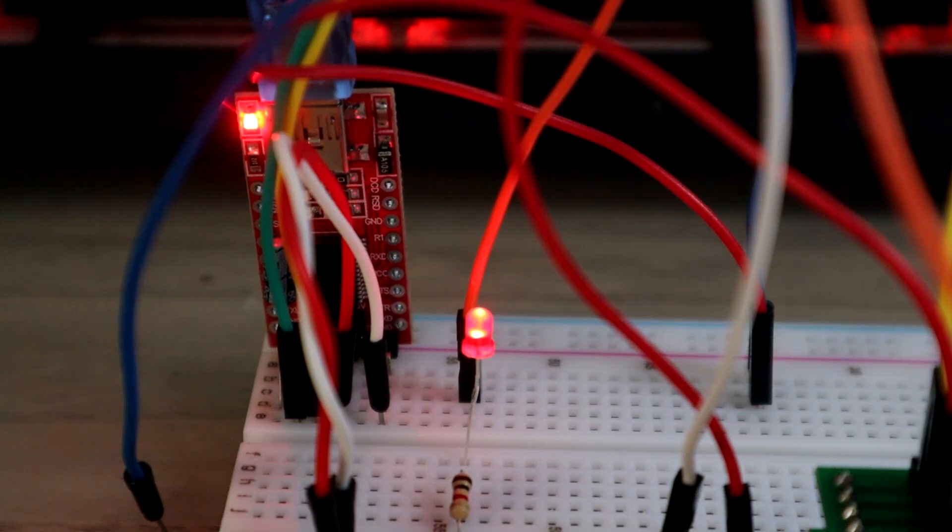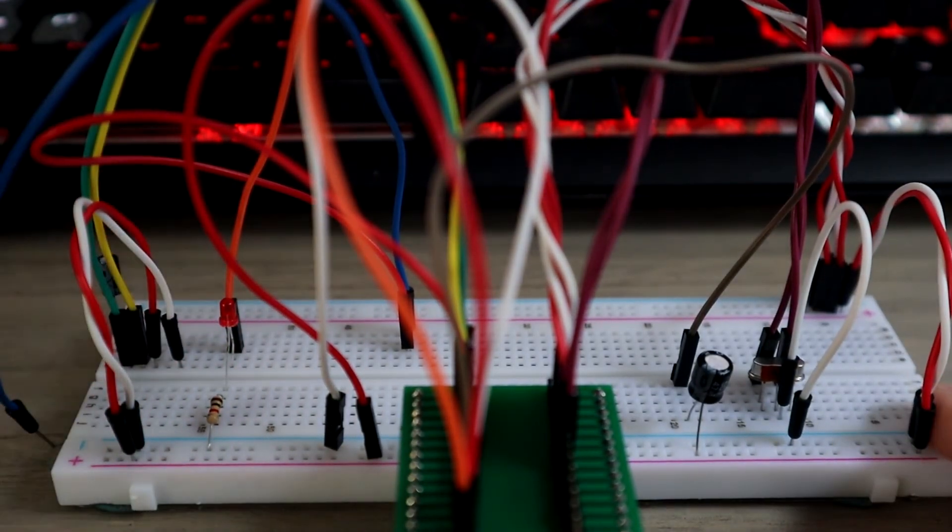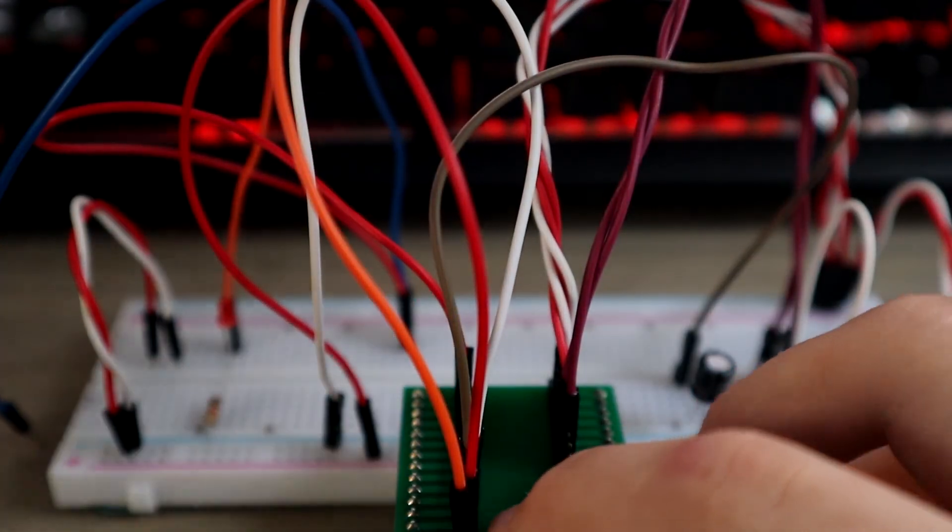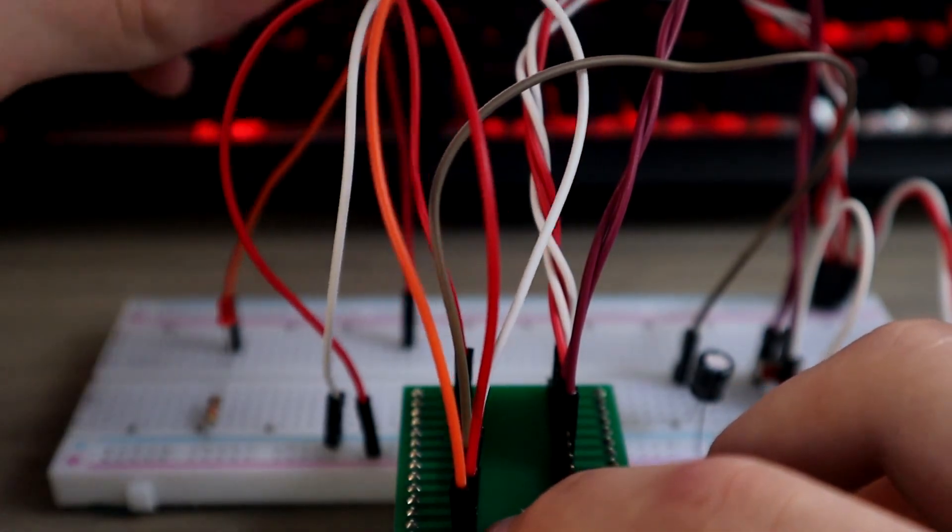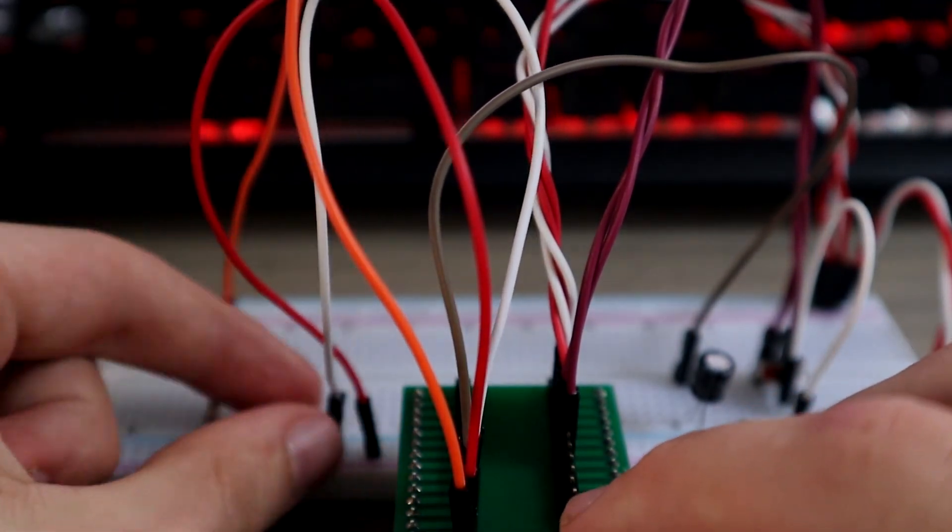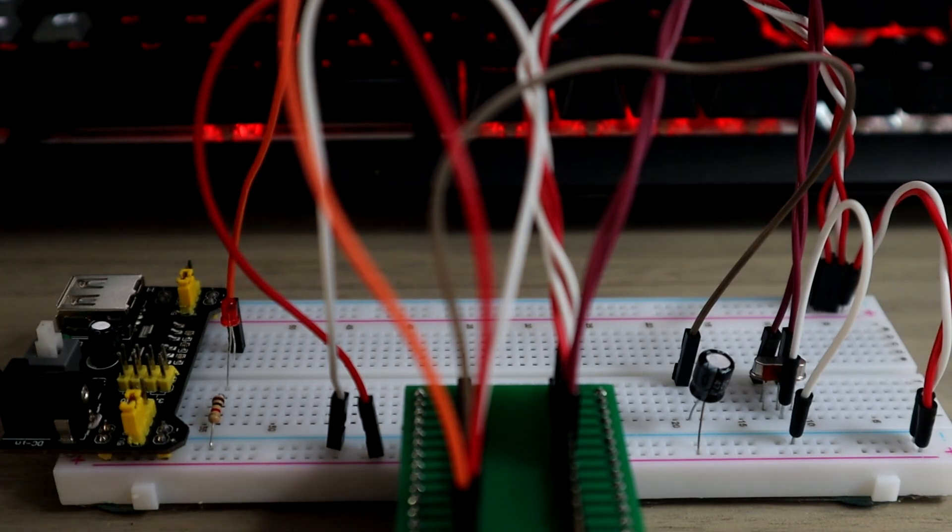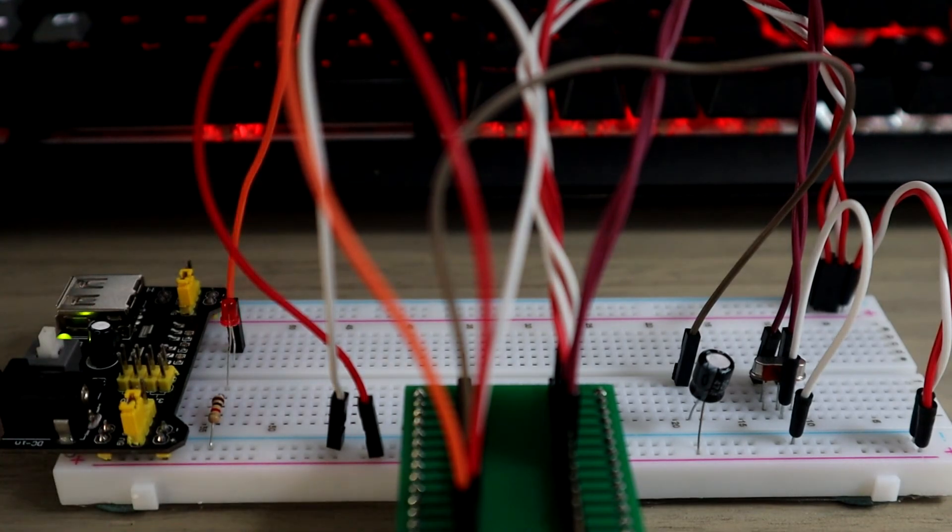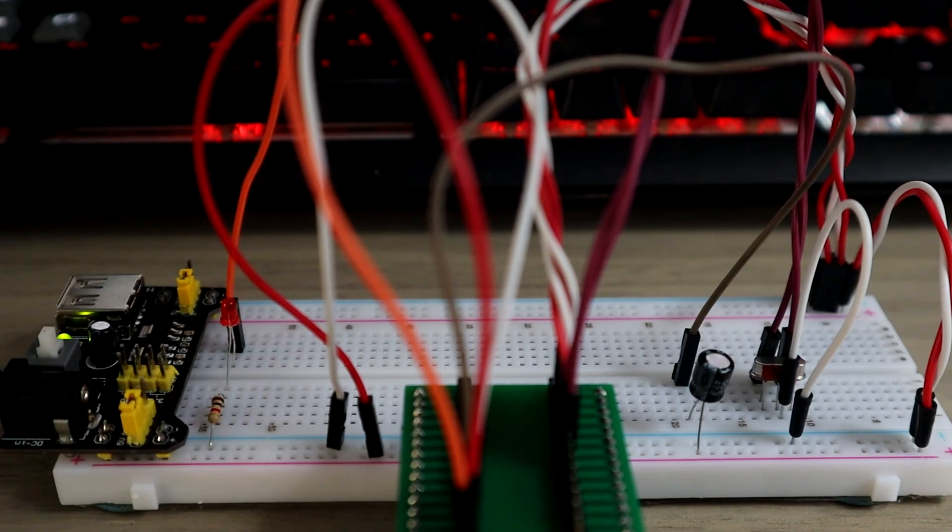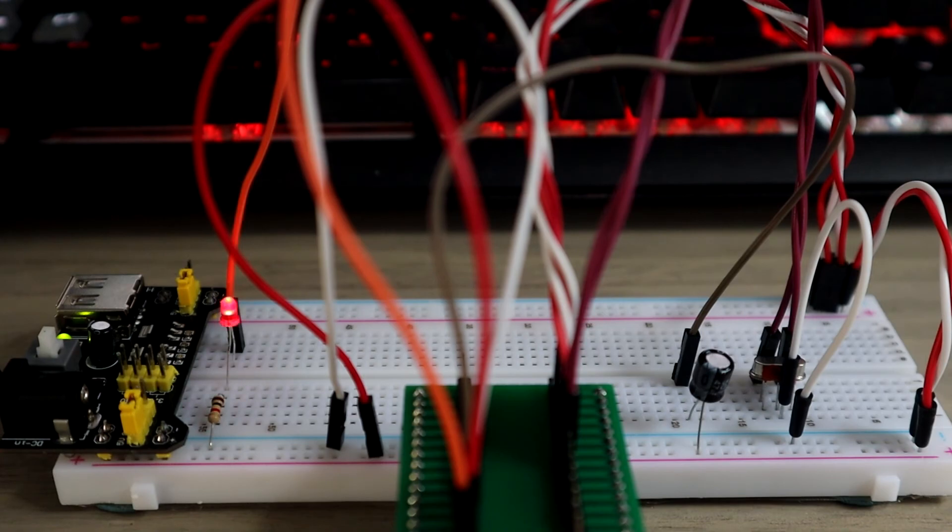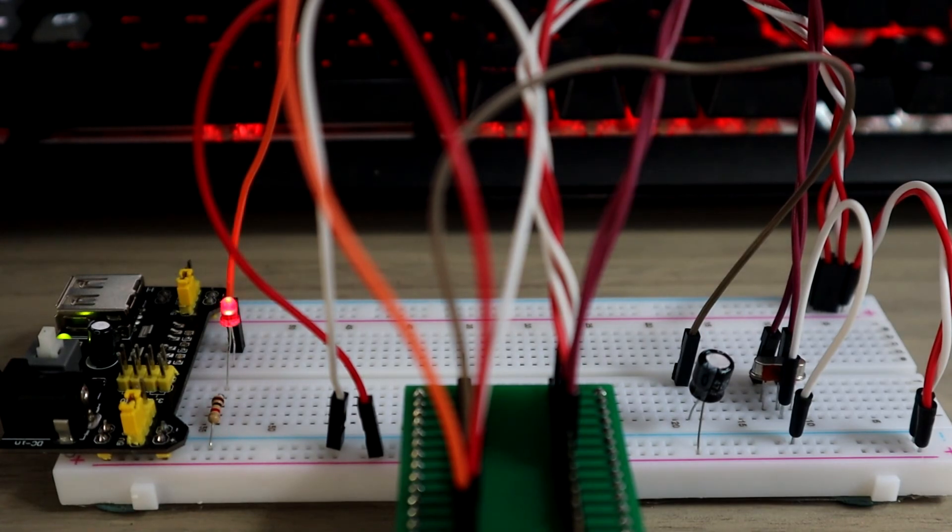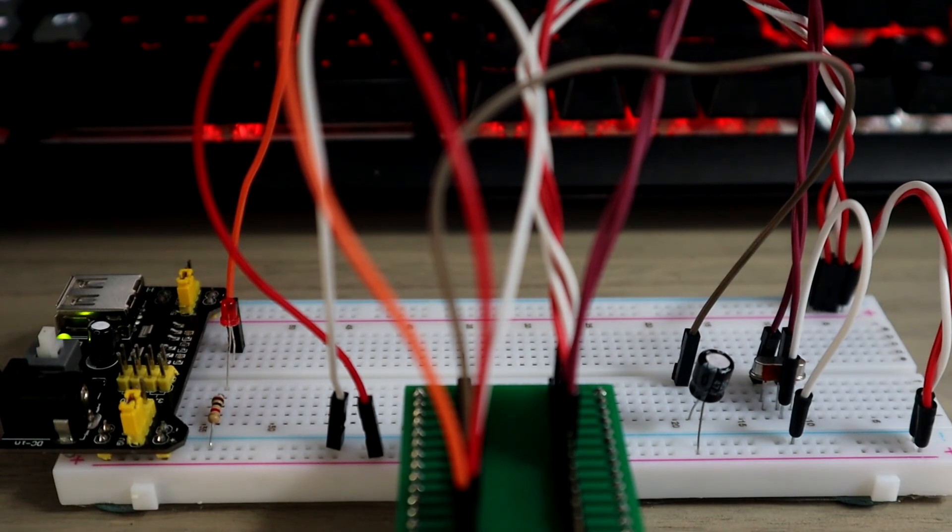And just to confirm that our code has been uploaded successfully, I've removed all of the FTDI module connections to show that it is just the essentials—the ATmega chip, the 47 microfarad capacitor, the 22 picofarad capacitors, the 16 megahertz crystal—just the core essentials of the ATmega chip, and as you can see, our code works without any issues.